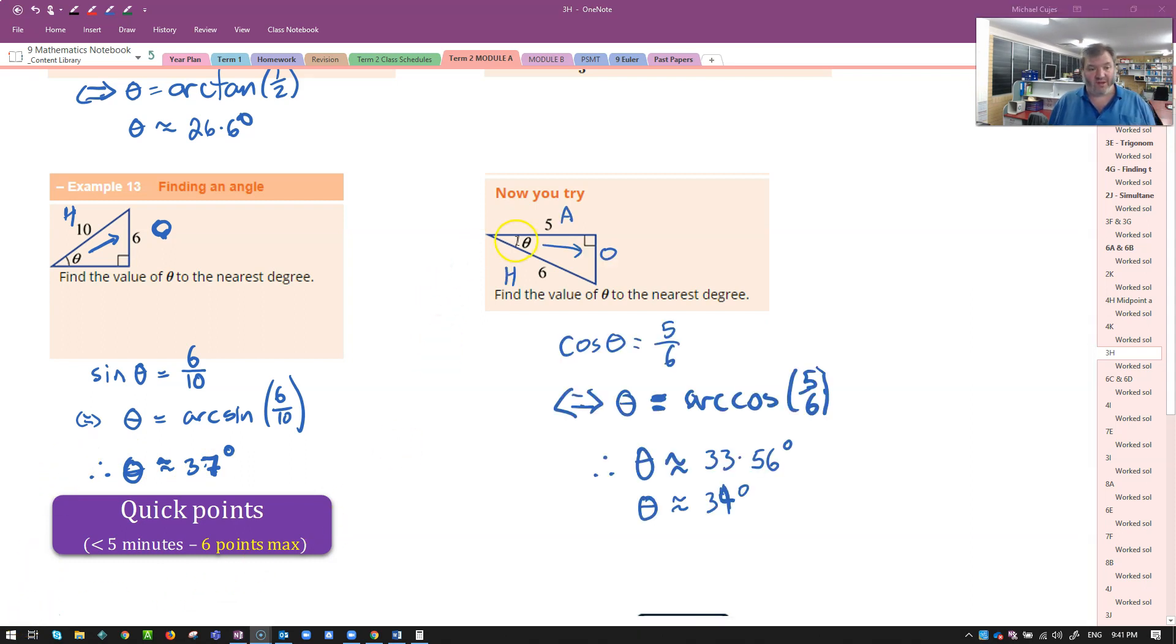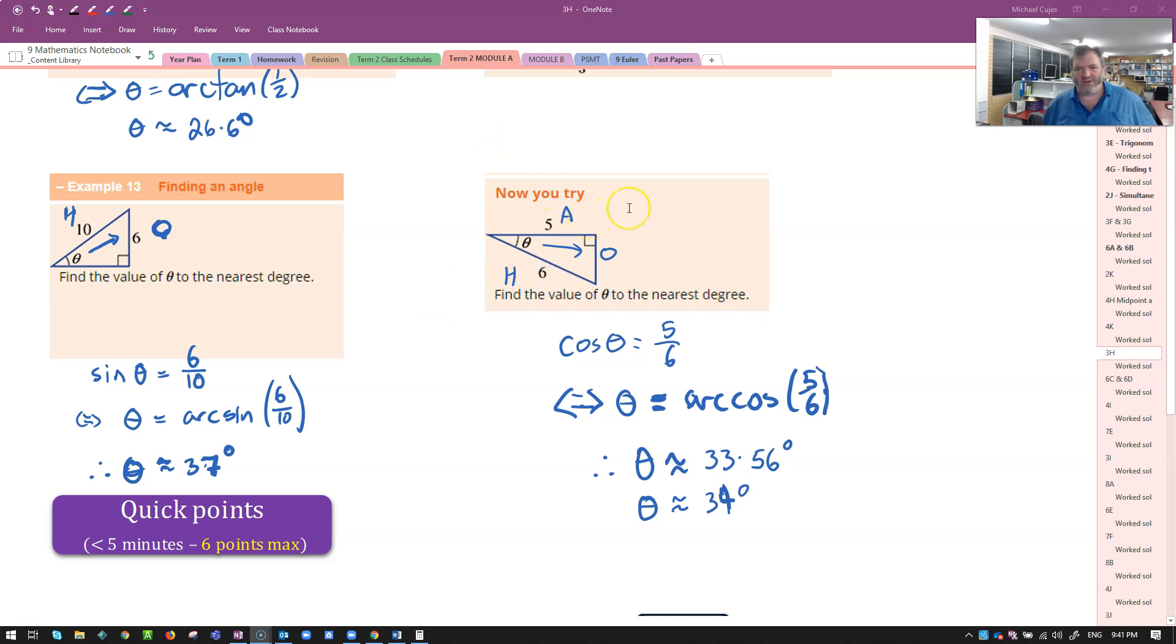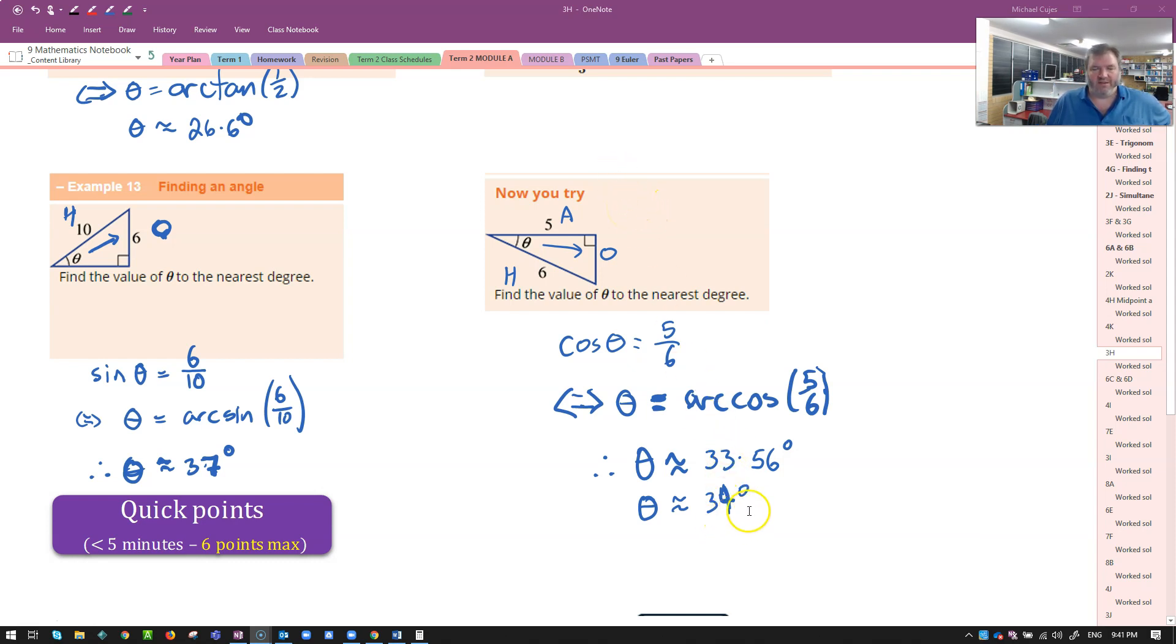How did you go? Have a look there. You label the triangle. Identify the ratio. That's cosine ratio, adjacent and hypotenuse. Go ahead and figure it out. It's approximately 34 degrees.